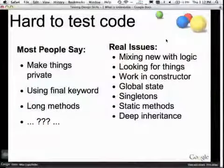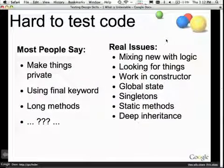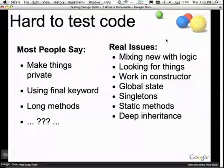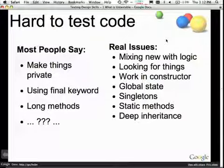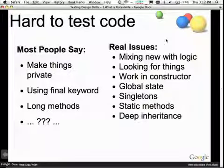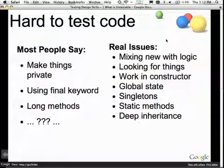The worst thing is trying to test a main method — good luck, you probably cannot do it. The other issue is deep inheritance hierarchies, because I can't divorce myself from inheritance at runtime. If the class I want to test is X and X inherits from A, B, C, D, E, F, G, then whether I like it or not, I'm testing all those other classes as well. Deep inheritance hierarchies make testing really hard.